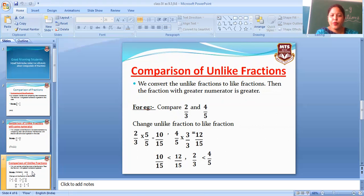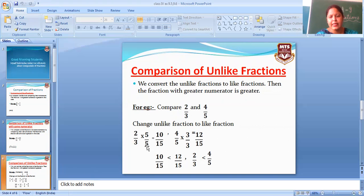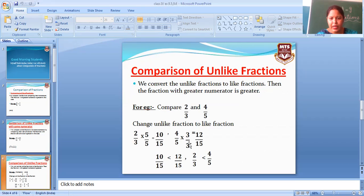Firstly, compare 2 by 3 and 4 by 5. Unlike fractions ko like fractions mein change karenge. 2 by 3 ko second number ke denominator se multiply karenge — new number aaya 10 by 15. Same way, 4 by 5 ko first number ke denominator se multiply karenge — new number aaya 12 by 15.